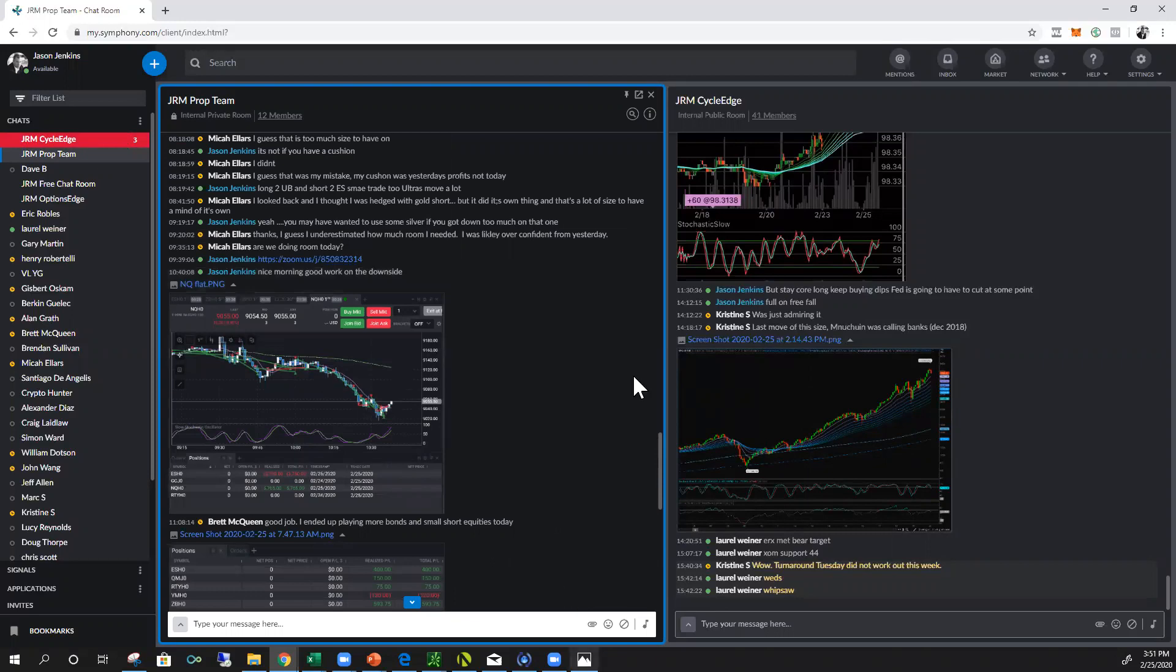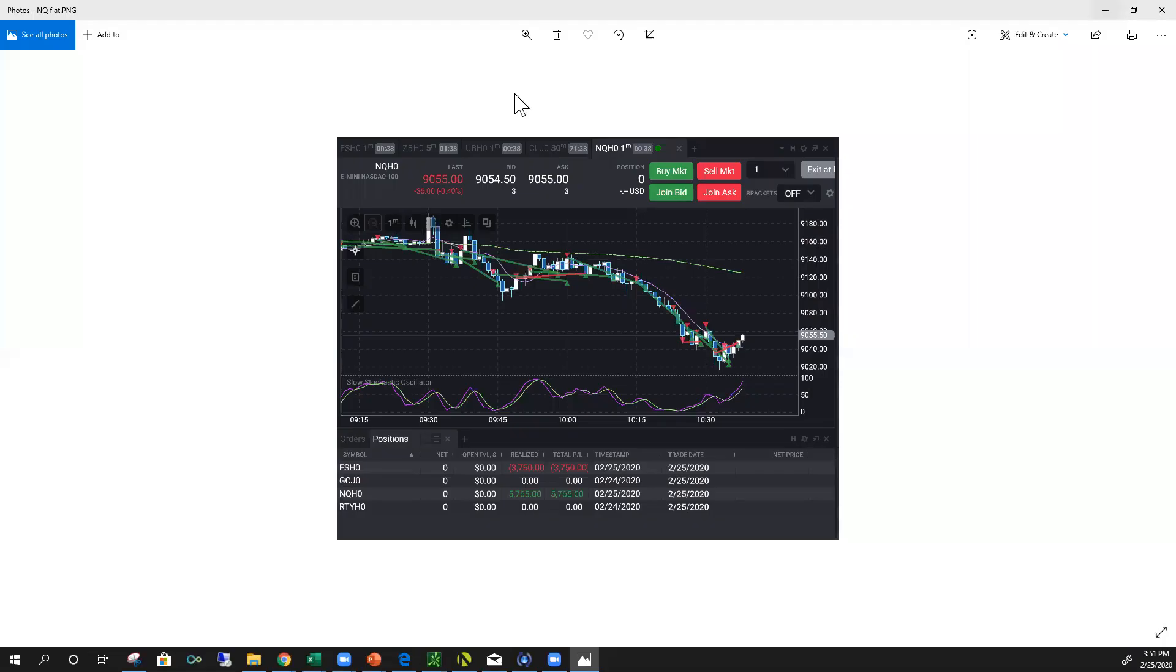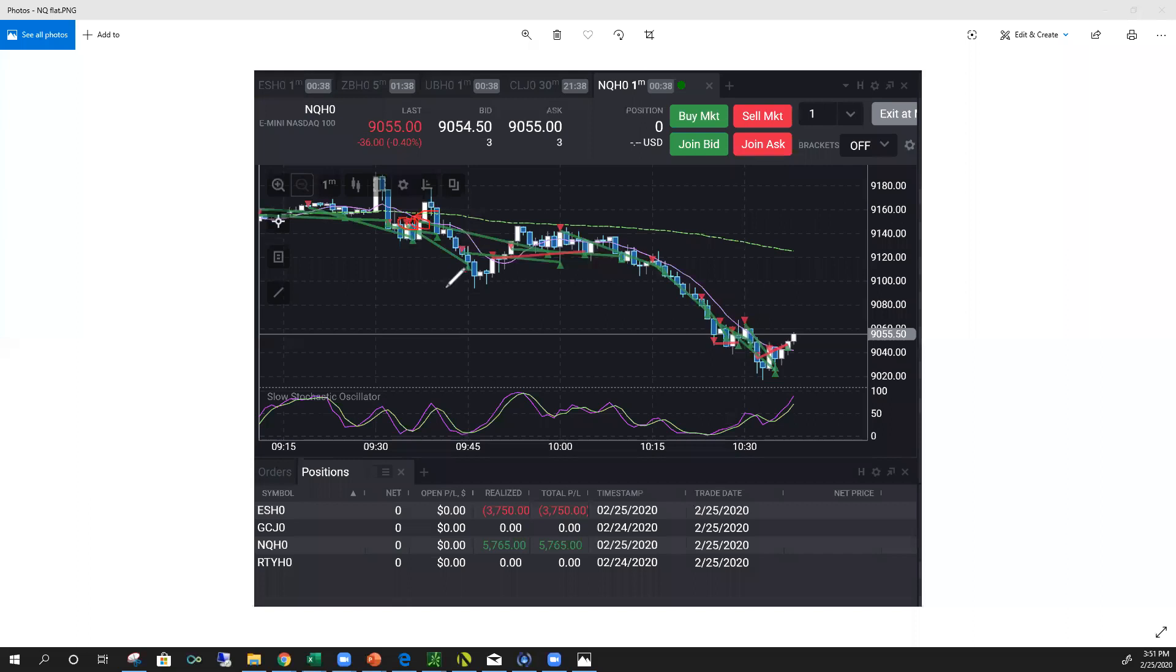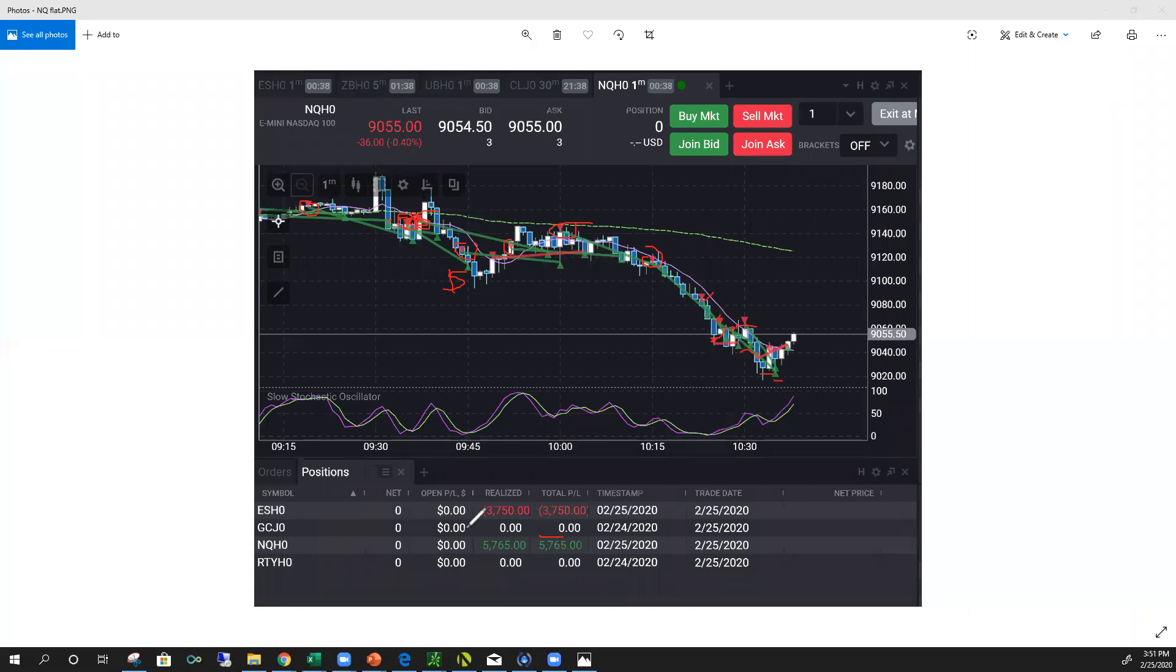But this is what I mean, I'm just going to show you some of the executions that I posted. Short, cover, short, short. I'm just attacking this thing when it starts to break down. Short, short, cover, short, cover, cover.